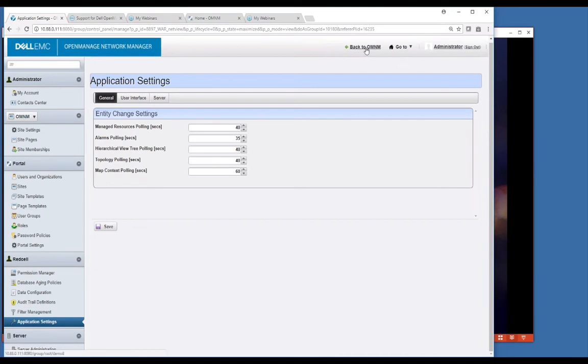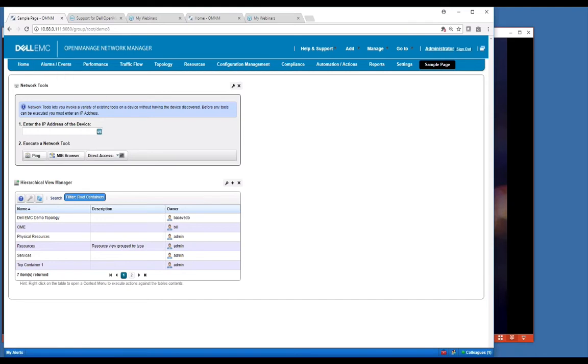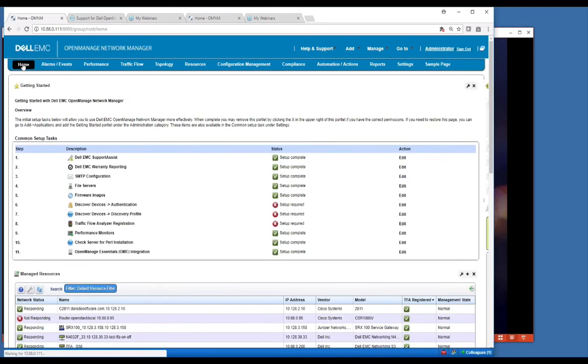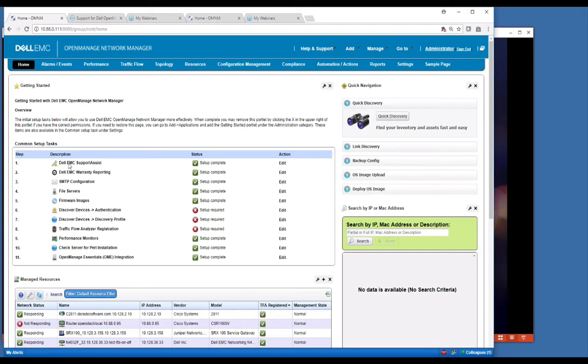I'm going to go back to OMNM and I wanted to delve into the general landing page here. As I mentioned, these are all portlets, portlet based. This first one here that you're going to be most interested in is the getting started. This is what's going to walk you through your initial setup and get most of the things set up that you need to get immediate use of the product.